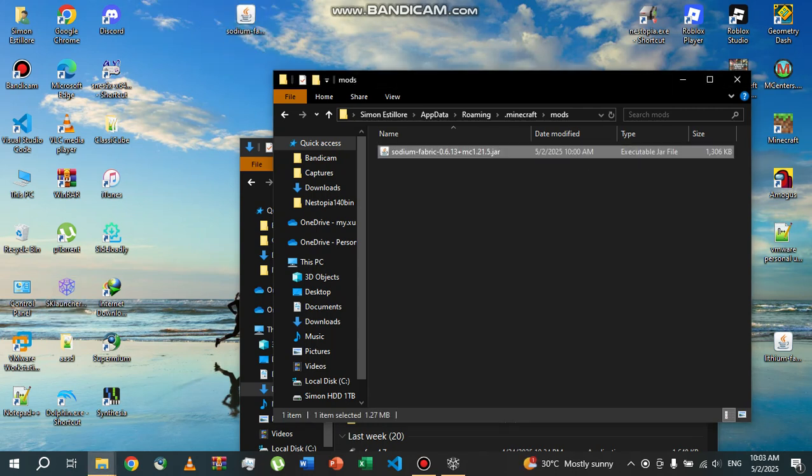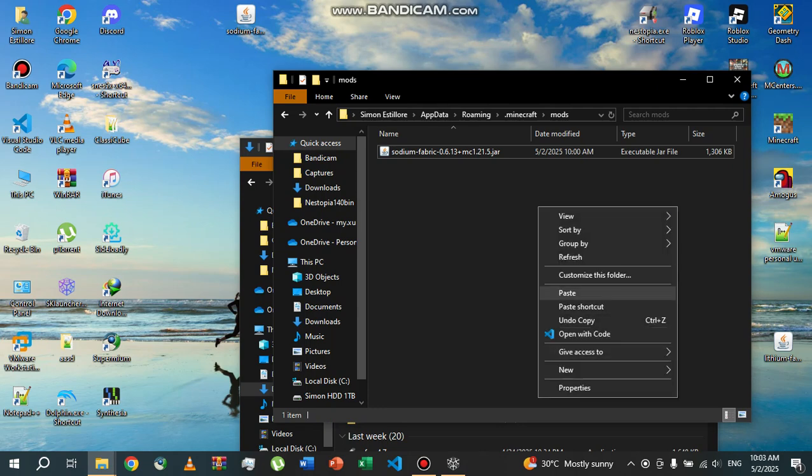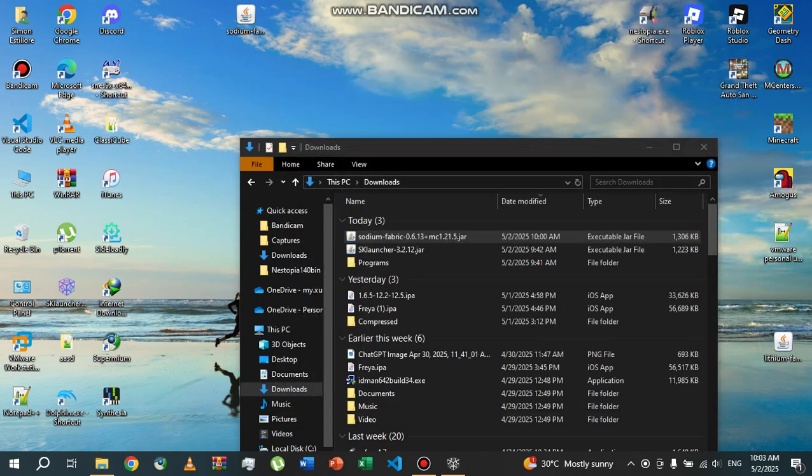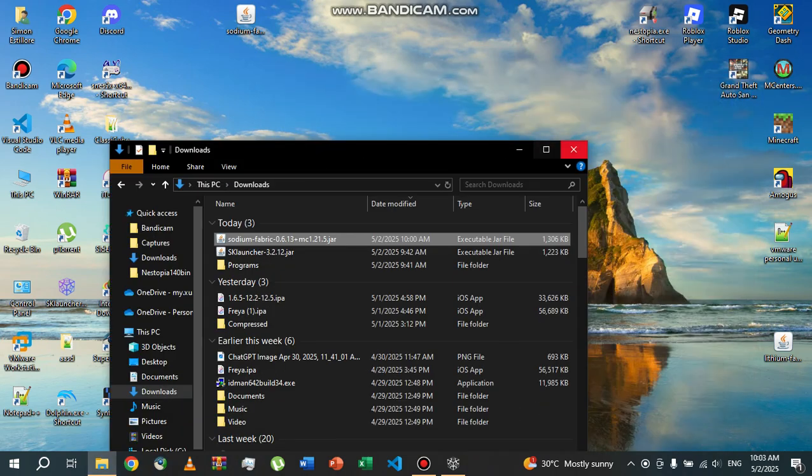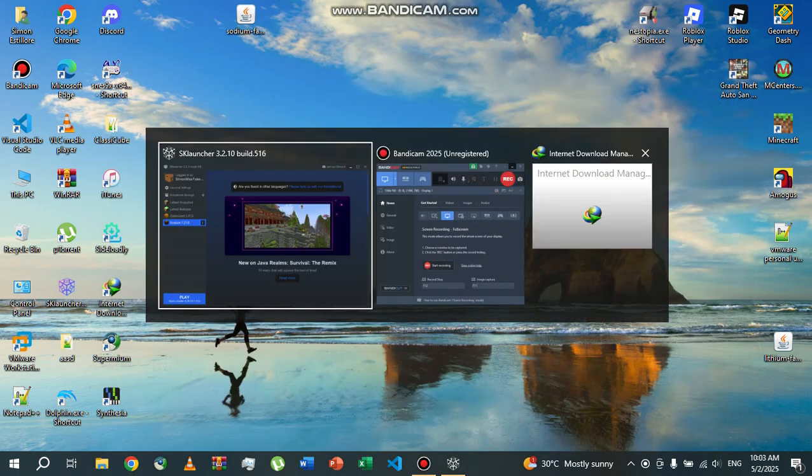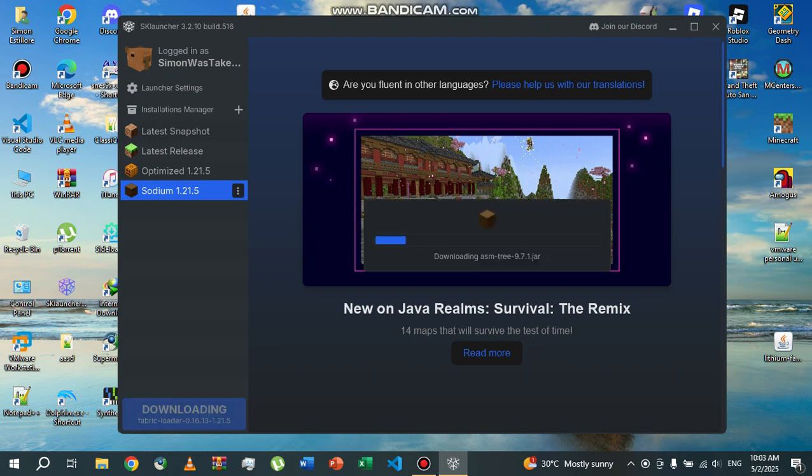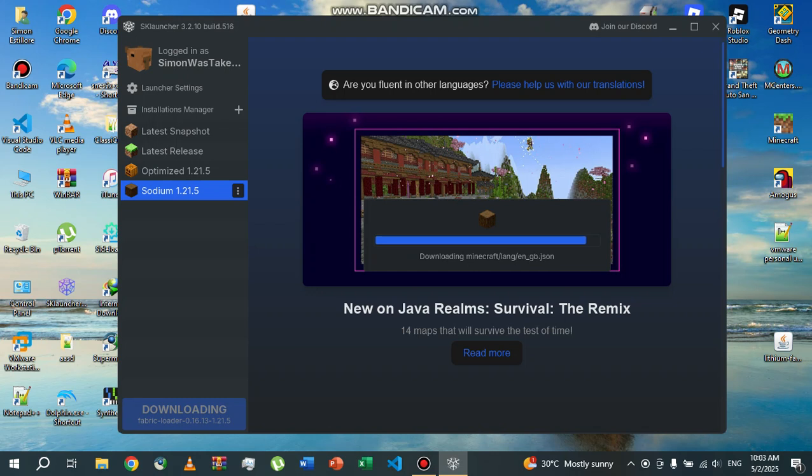Now you're basically done, and just click on Play. And now you'll have Sodium 1.21 or Sodium based on your Minecraft version you want to install.